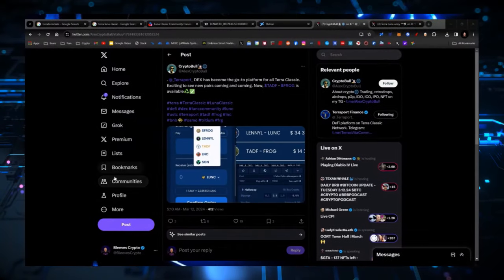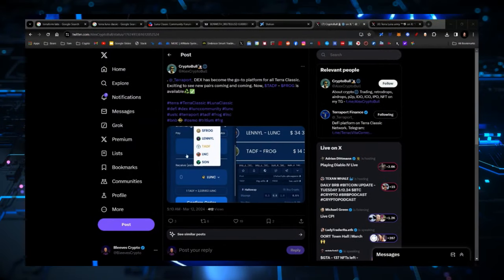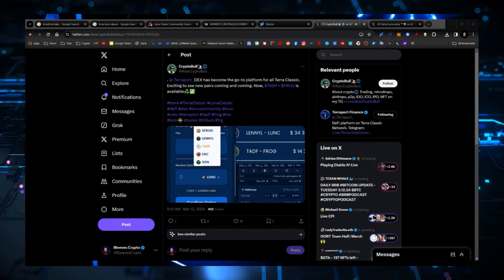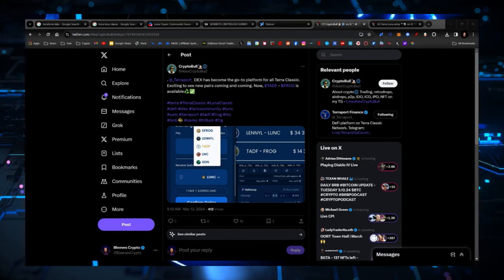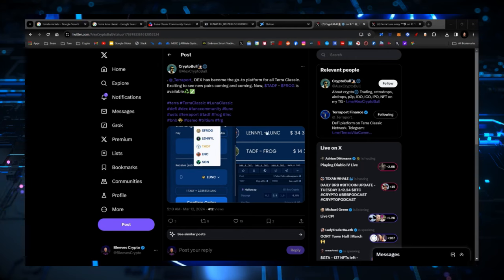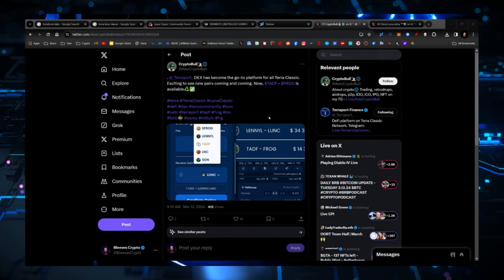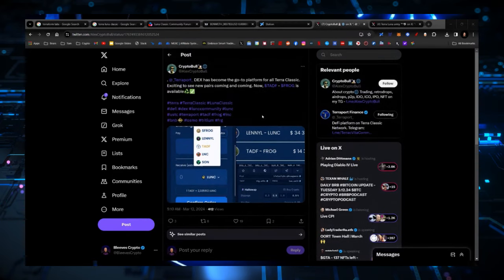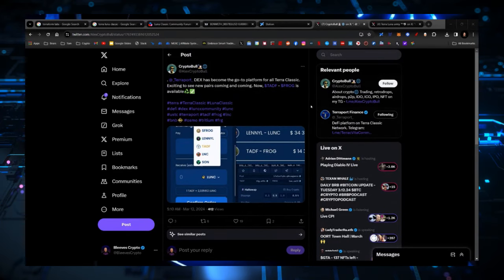Next up, let's move on to some Twitter and see what's going on over on Twitter. So on Twitter, Terraport Dex has become the go-to platform for all Terra Classic. Exciting to see all new pairs coming and coming now. TADF, Frog. There's a lot of them over here. Terraport is supporting it. Now, I don't know if they're their own blockchain or not. I'm going to investigate this before I recommend that you go to Terraport.